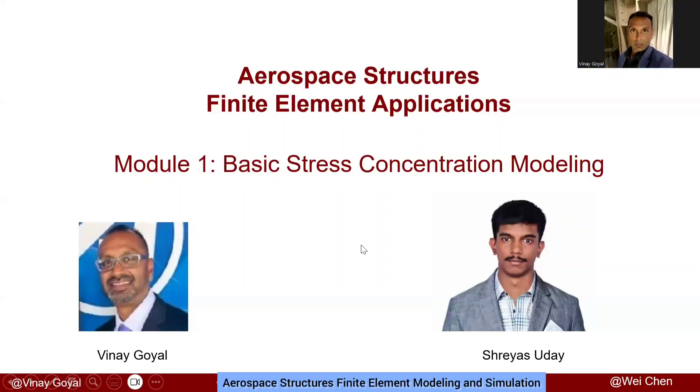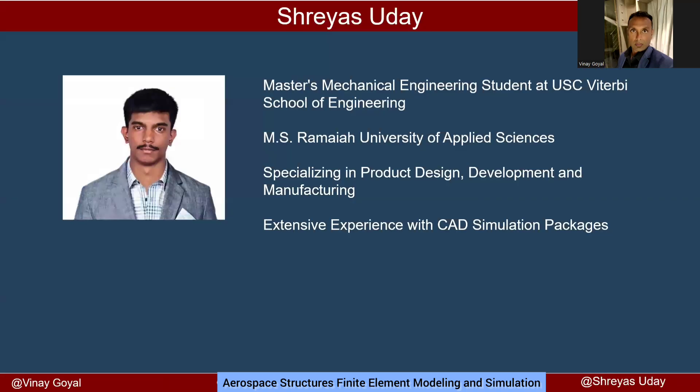Welcome to Aerospace Structures. Today we'll be discussing module one and we'll be learning how to model stress concentration using finite elements.